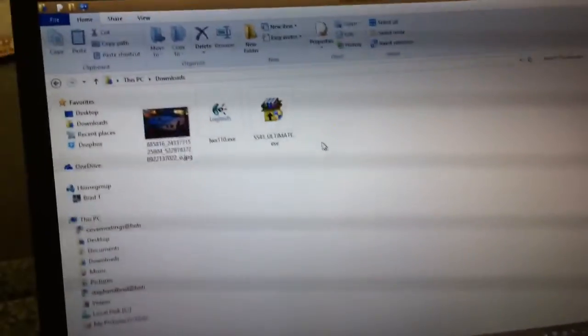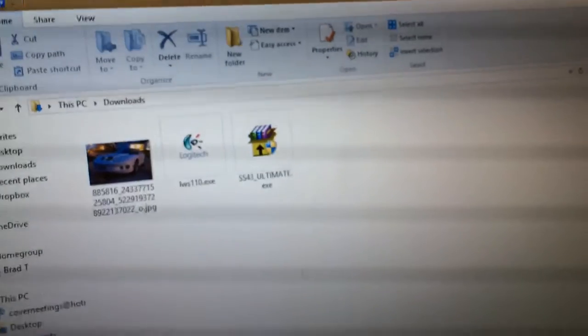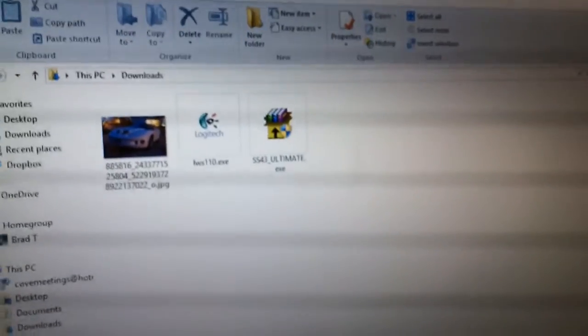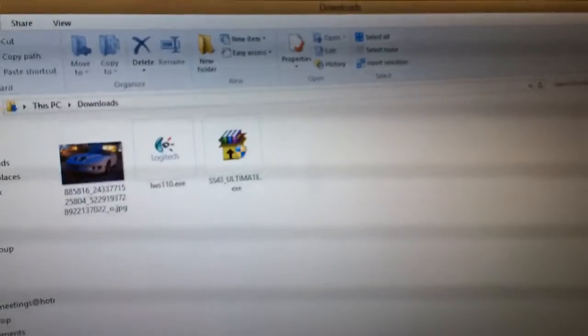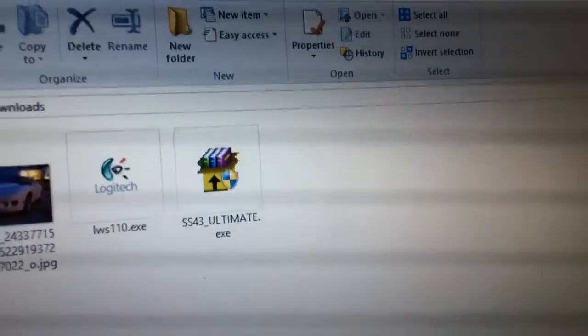I discovered while doing some Google searching that somebody took the original software called Sonic Stage and made it compatible with Windows 7. I tried it here on Windows 8 and was able to get it to work successfully too.